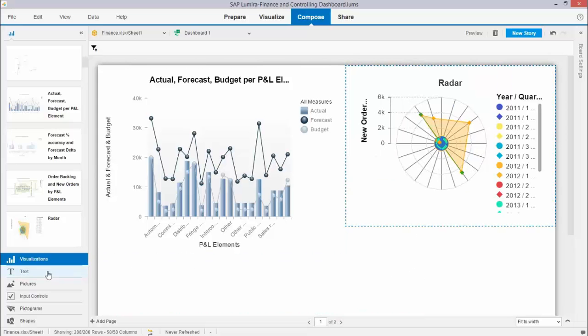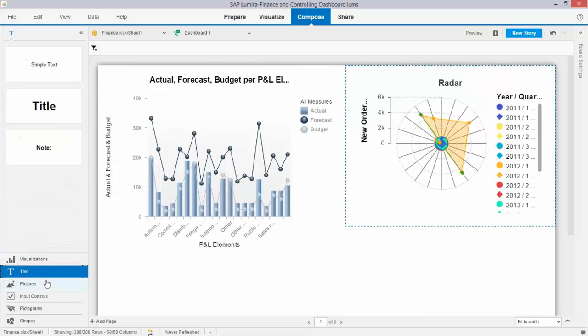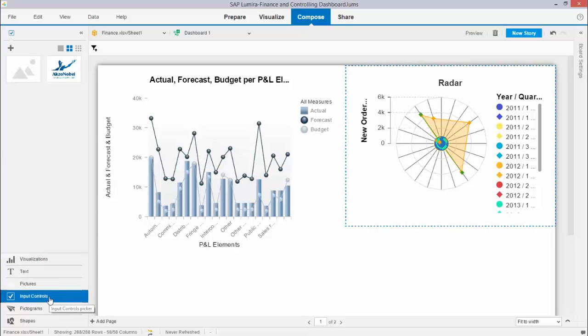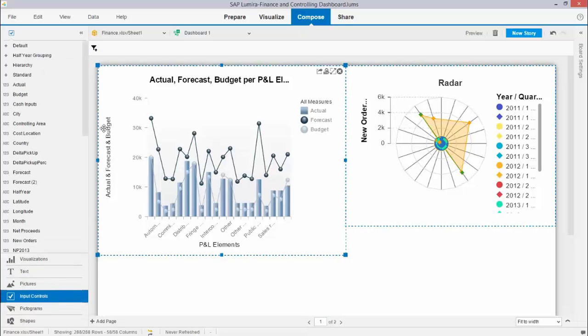And very important I can add text, pictures, and very useful I can put in input controls.